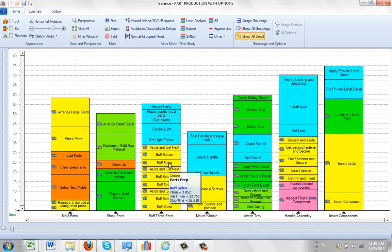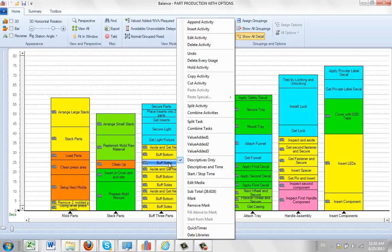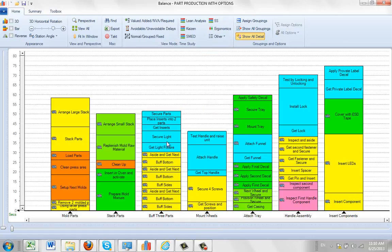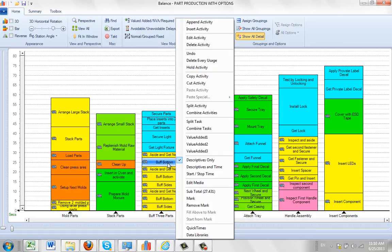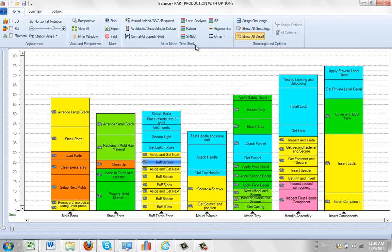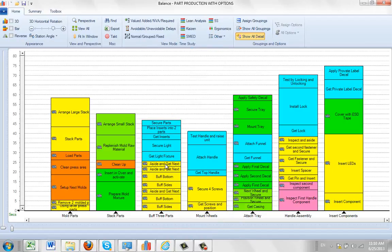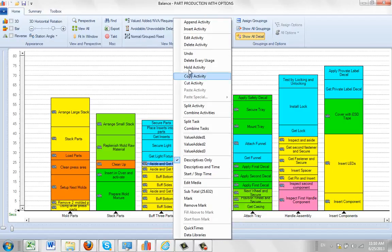So what I'm going to do is delete several of these activities. I'm just going to click on the right button here, delete that activity, delete the next one, and delete the additional aside.